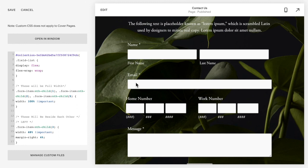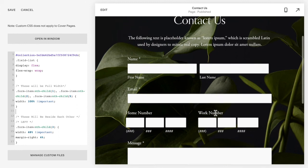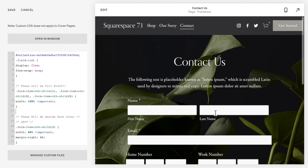And that is how you add two elements beside each other in a form on Squarespace 7.1 and 7.0.